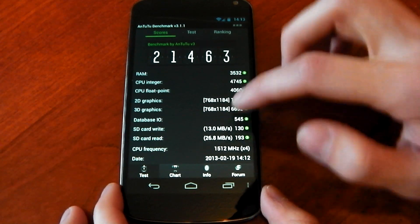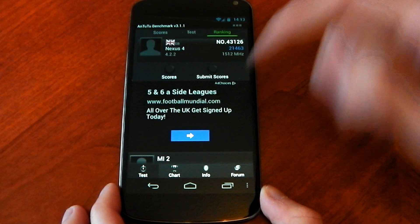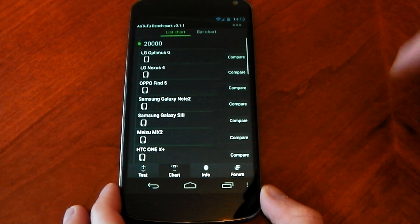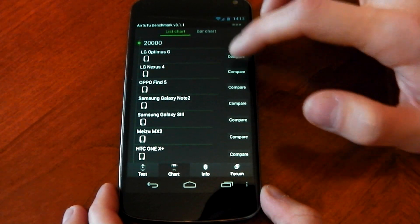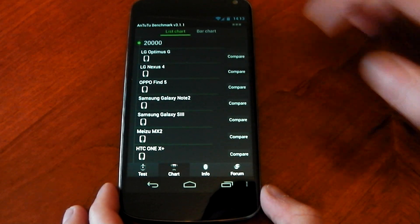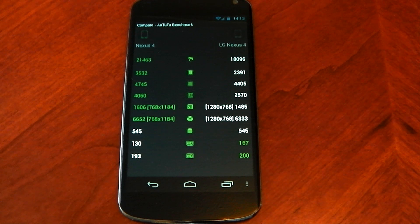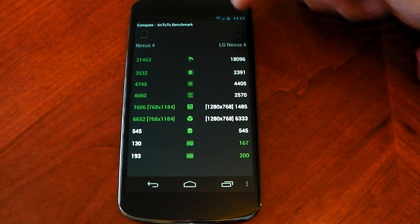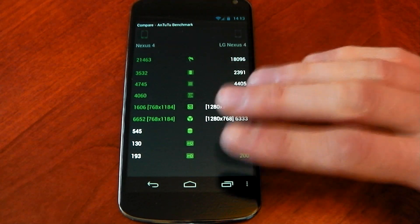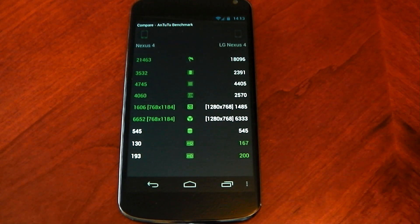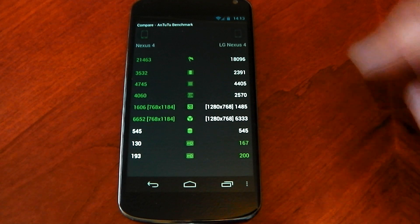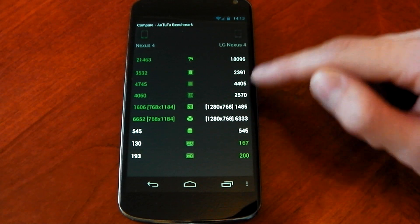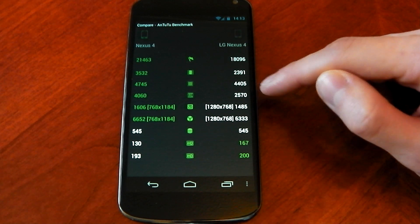Now if we check it out here, go to the chart see where it comes. We'll compare it to the Nexus 4 stock level. So you can see pretty much I mean this is still 1.5 gigahertz. Nothing else has changed but the ROM and you can see the major differences here in the CPU department.